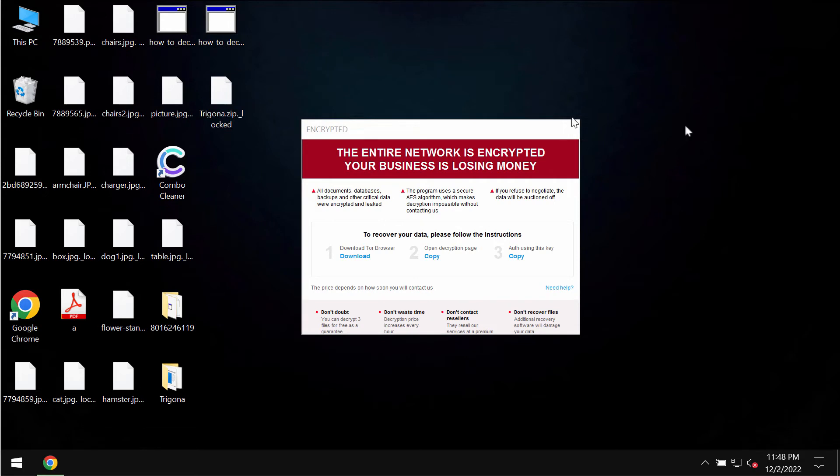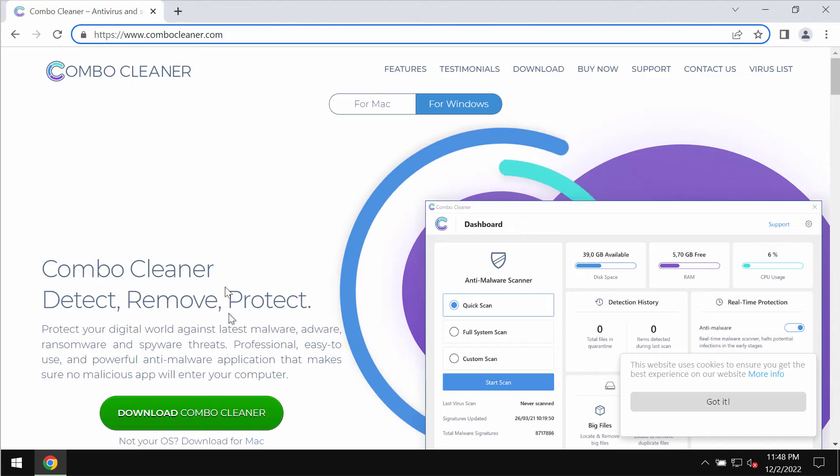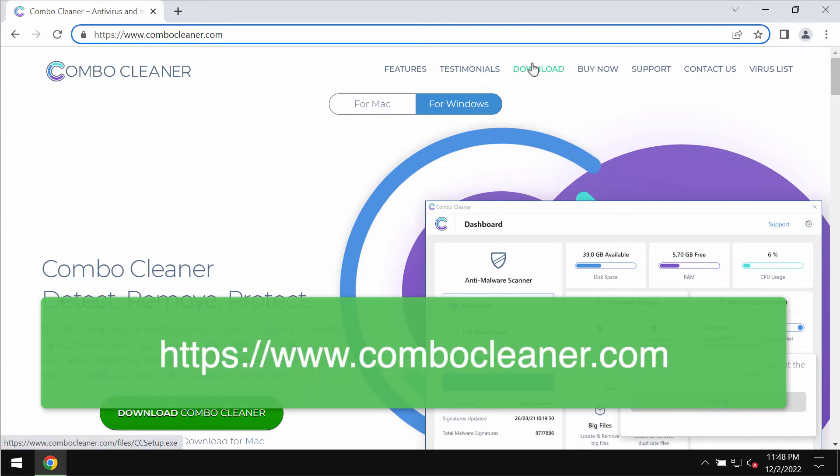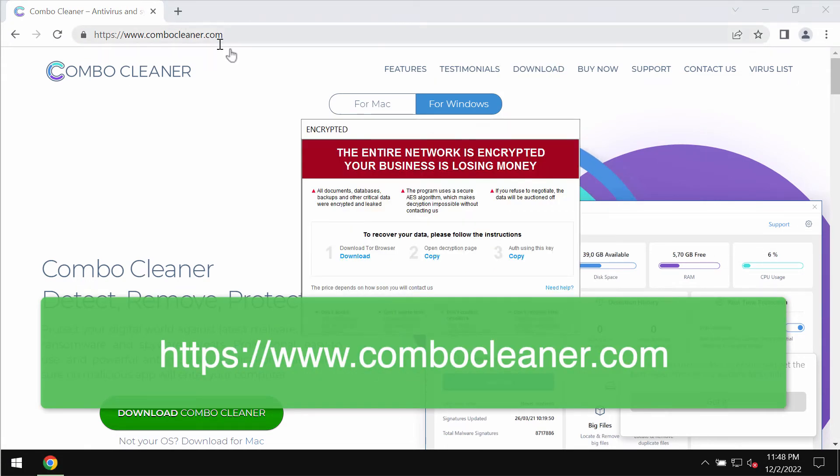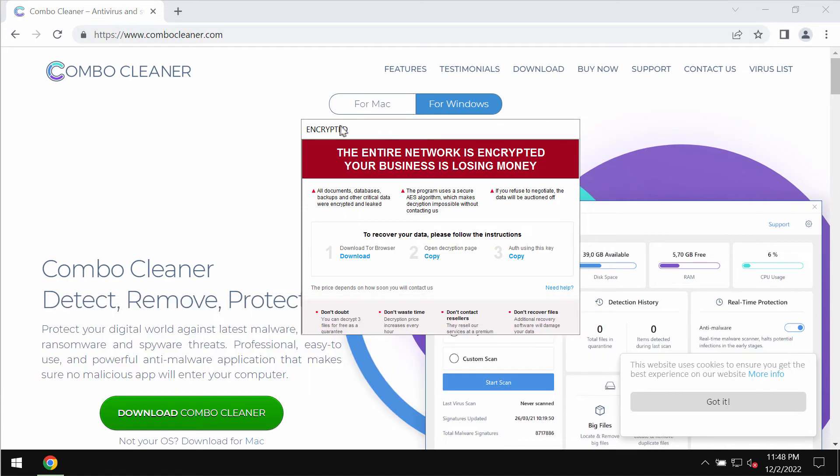Don't waste your money. Don't pay the ransom. We recommend you to immediately remove this ransomware with Combo Cleaner Antivirus. Please get it on the page ComboCleaner.com.